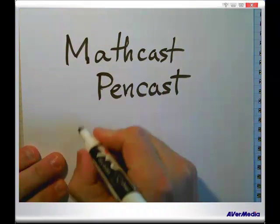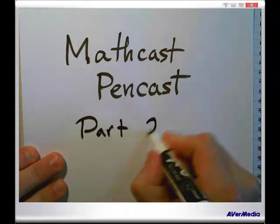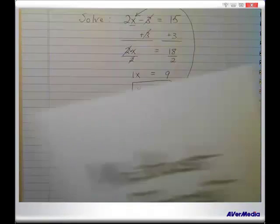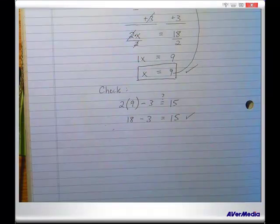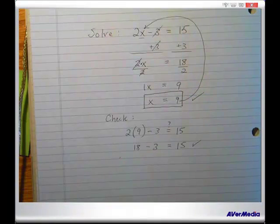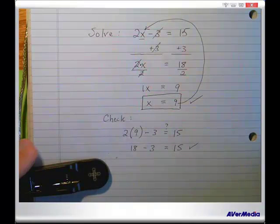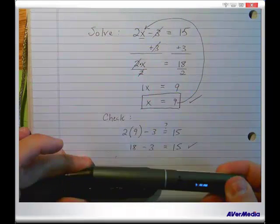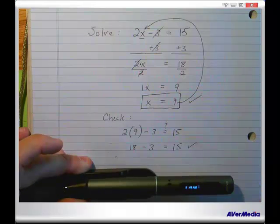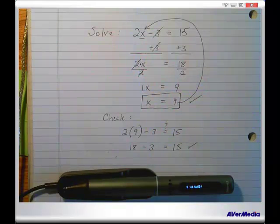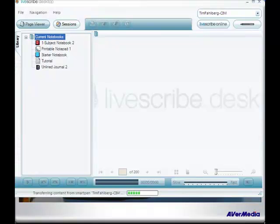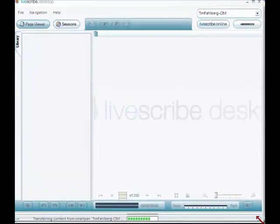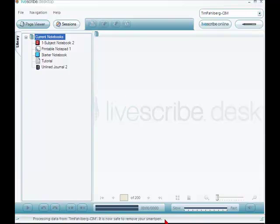Now we're going into Part 2. I'll put the hot-sync cradle on so you can see. What I need to do is transfer the contents of the smart pen to the LiveScribe desktop software. I'll just dock it here — it made a noise — and if I go over to the LiveScribe desktop, you can see at the bottom it says 'transferring content from smart pen,' and it happens pretty quickly. It's transferred.